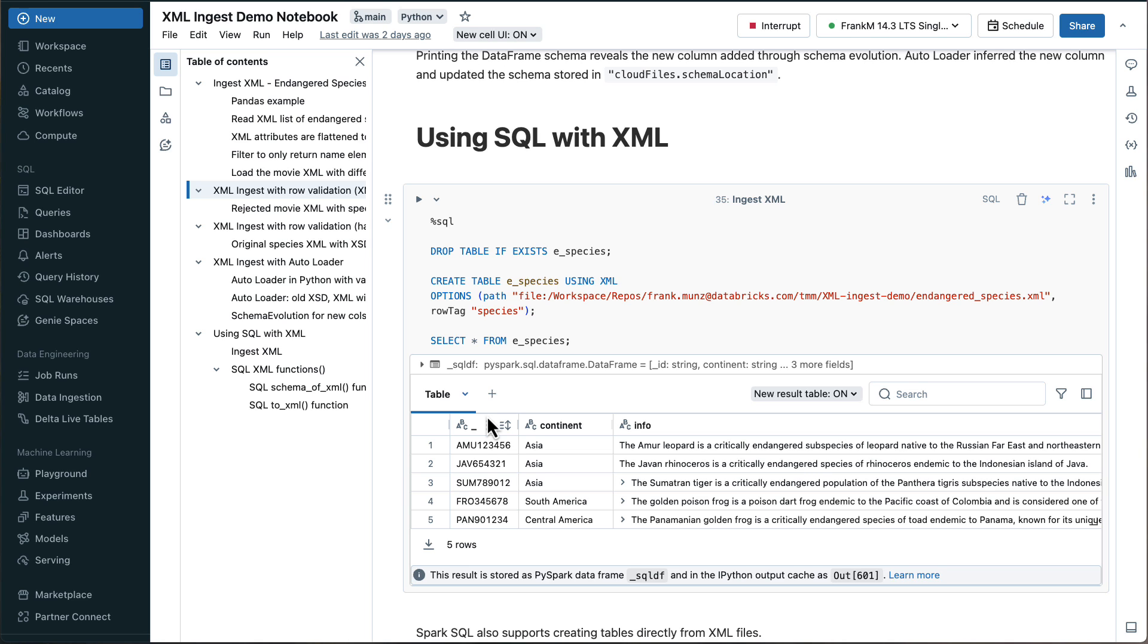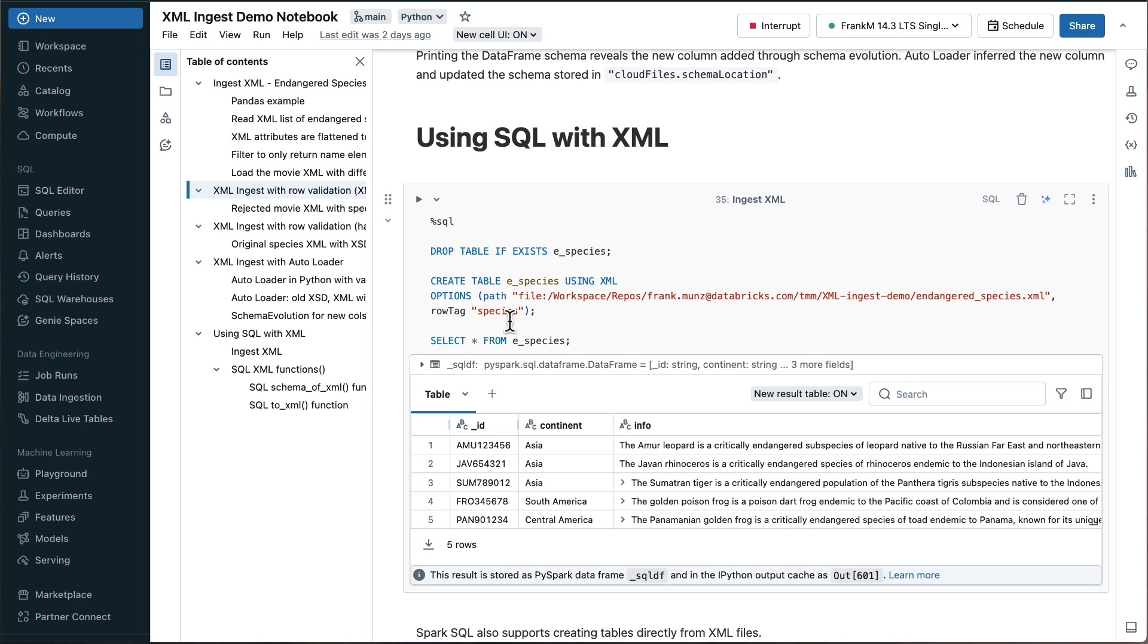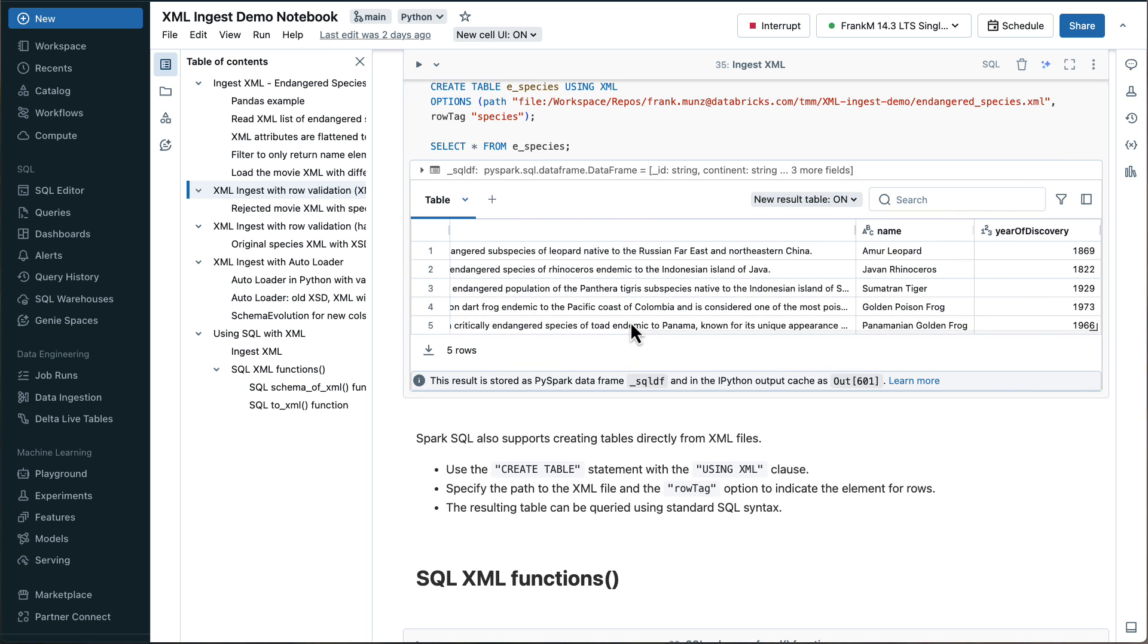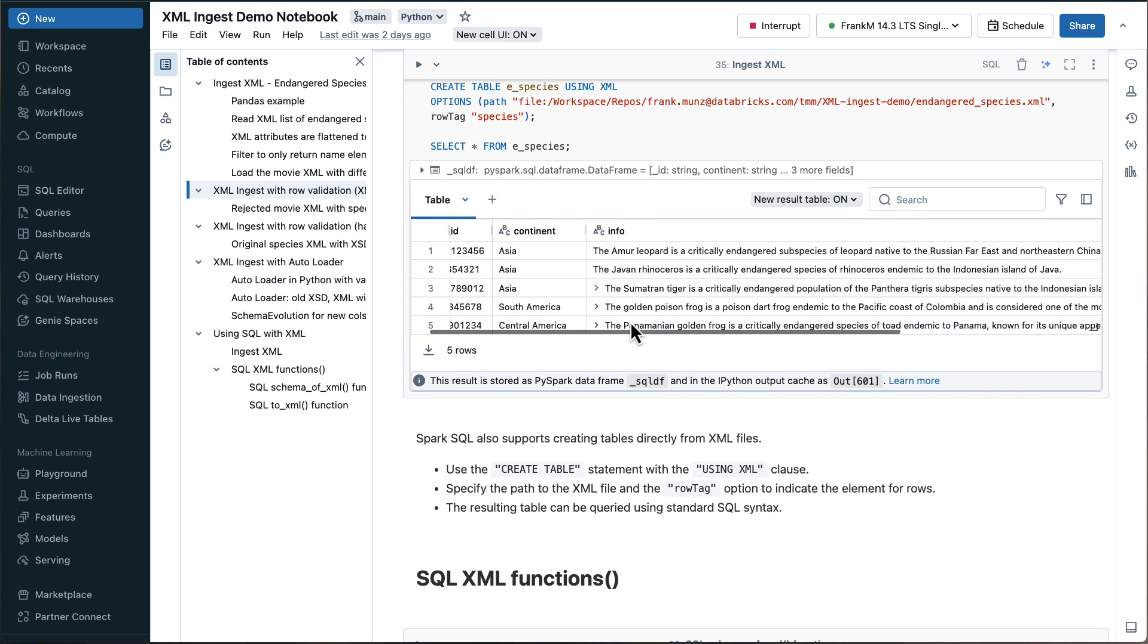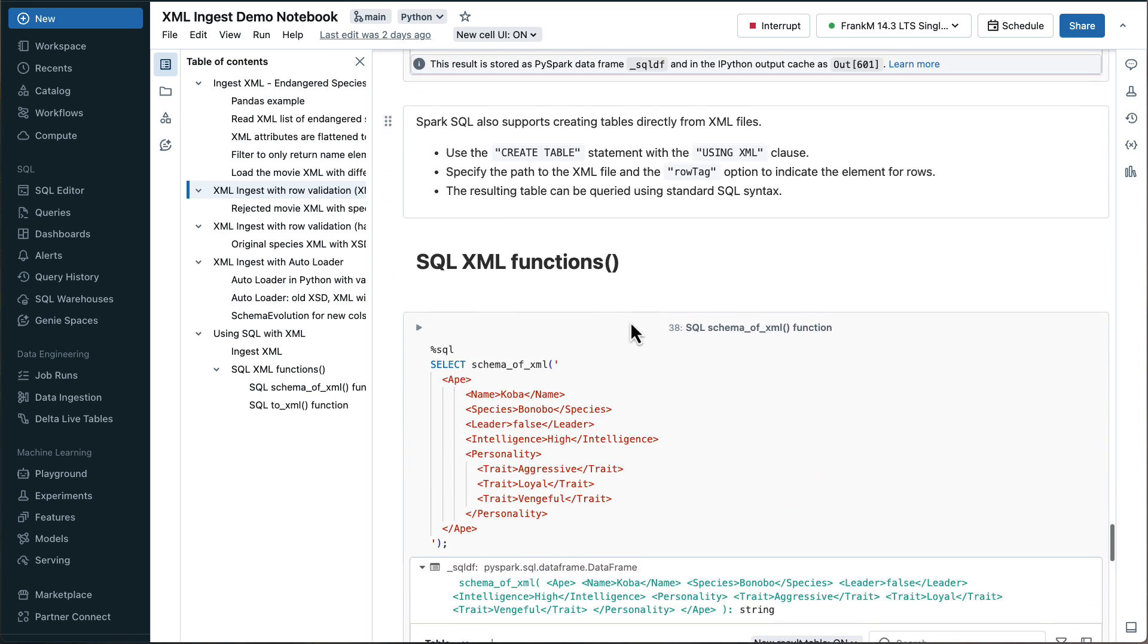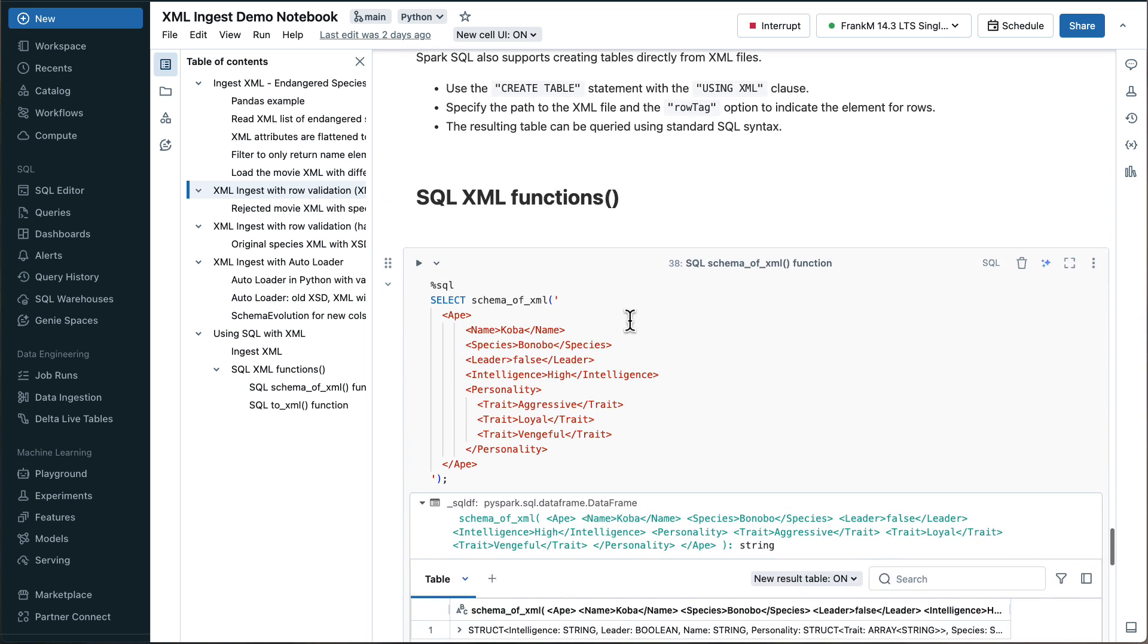Now, shifting gears and looking into SQL, I can just create a table and then say using SQL and pass those options, like the file that I want to ingest, which is actually coming from my repo here, because I just checked out a repo. And then again, I specify the row tag, I do a select star from the table. And you see, that's the classic old XML file that I was using.